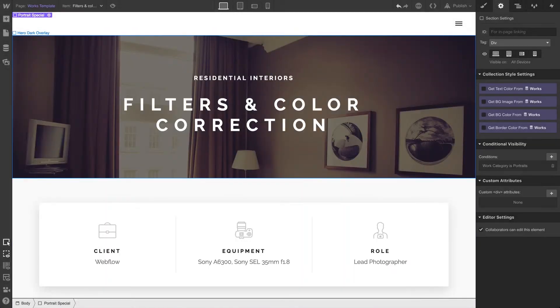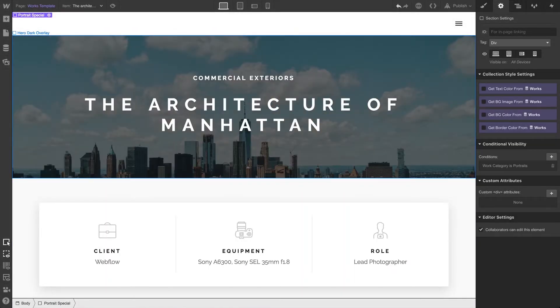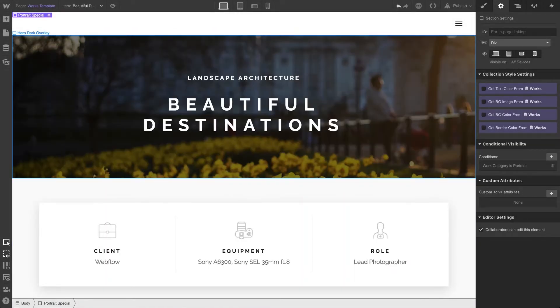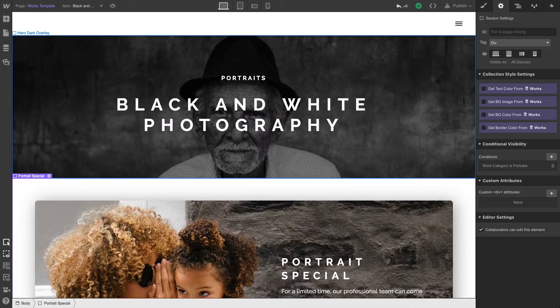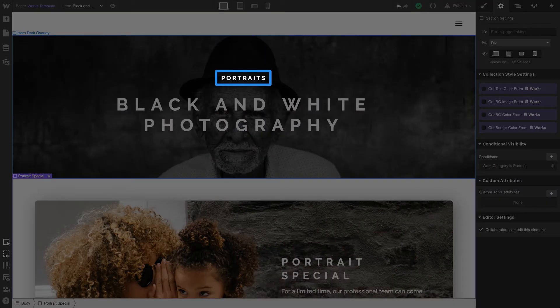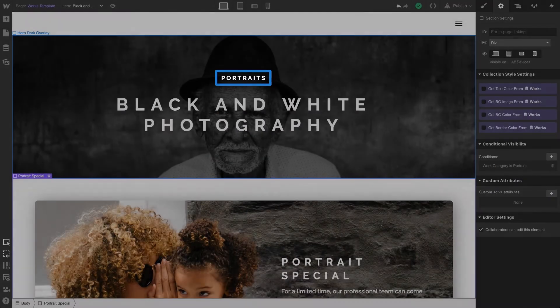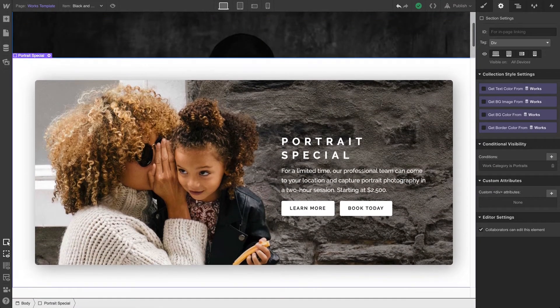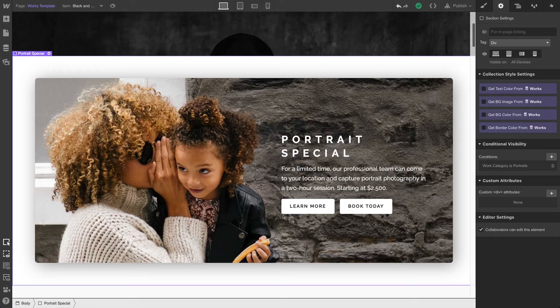We can see that the section won't show up if the category isn't set to portraits. When we hit another page that has its category set to portraits, the section displays perfectly.